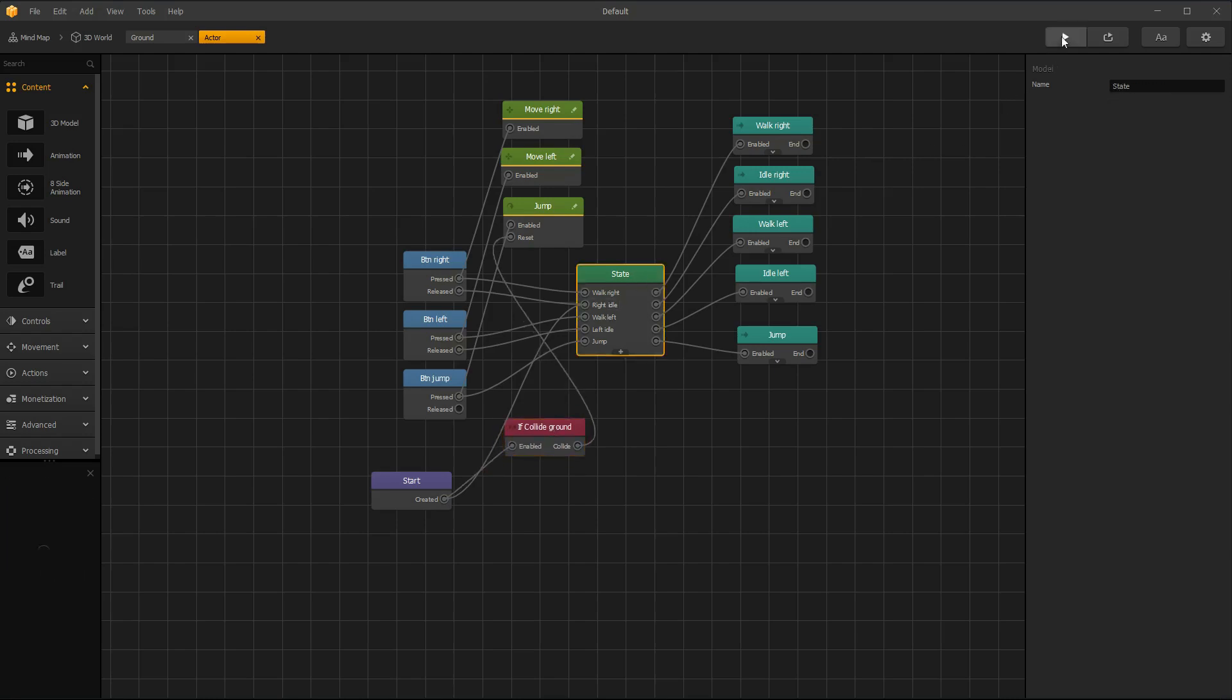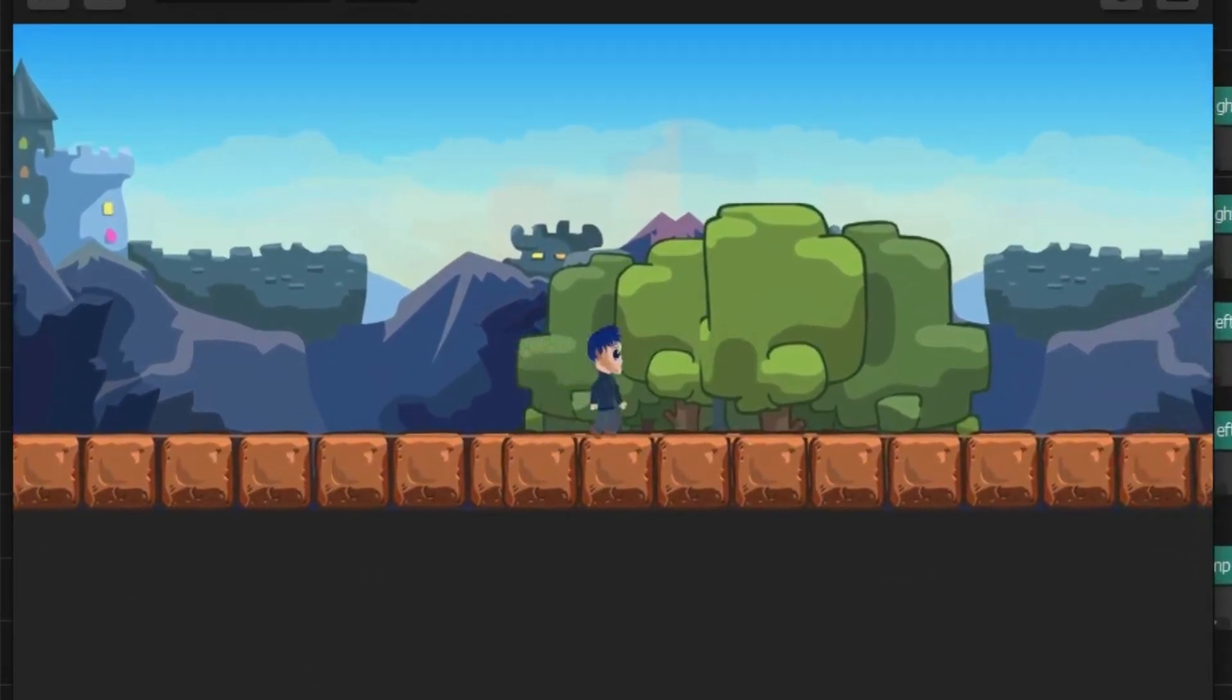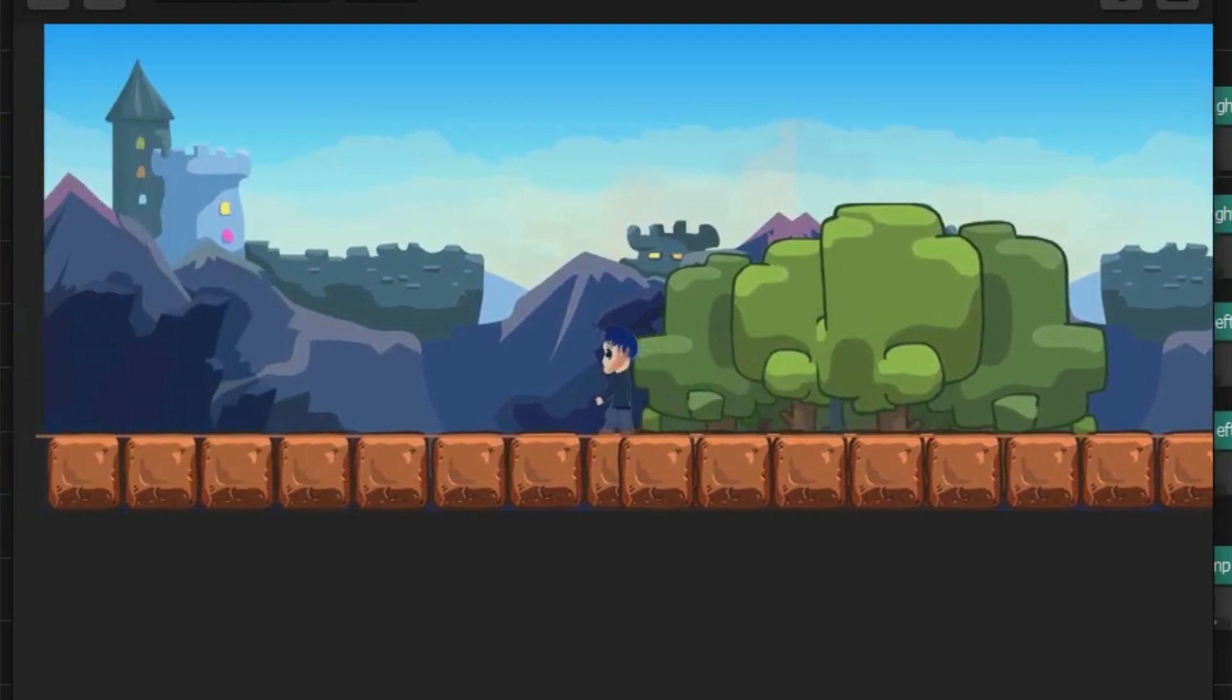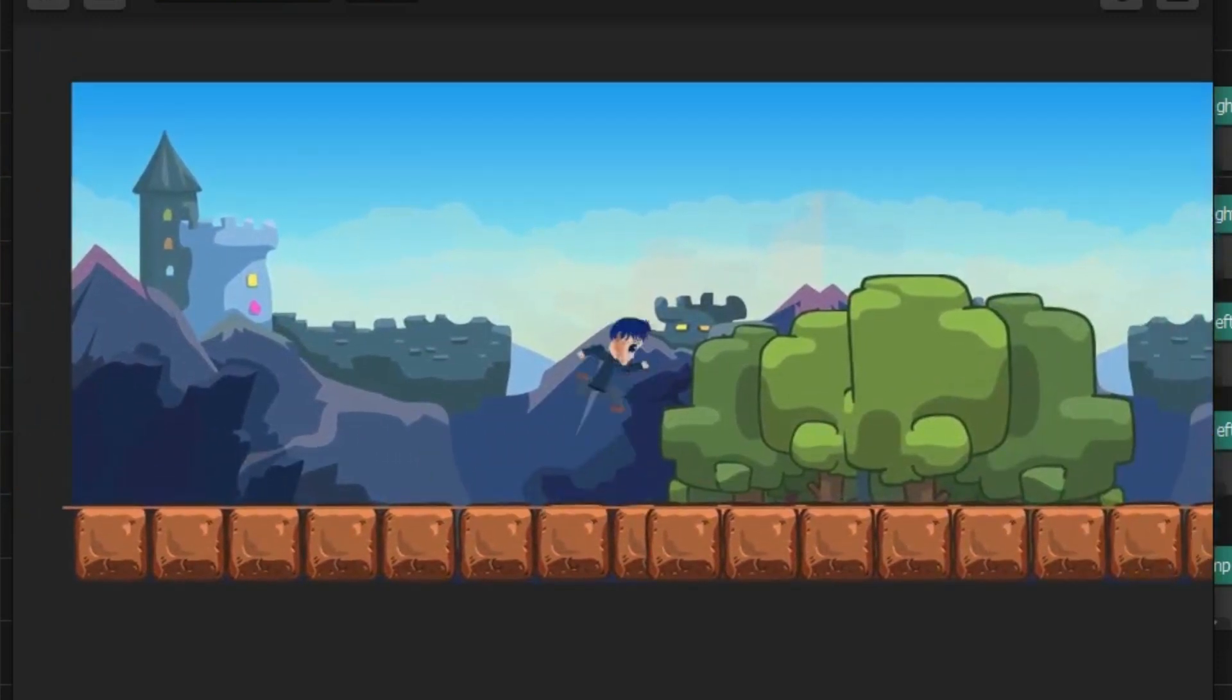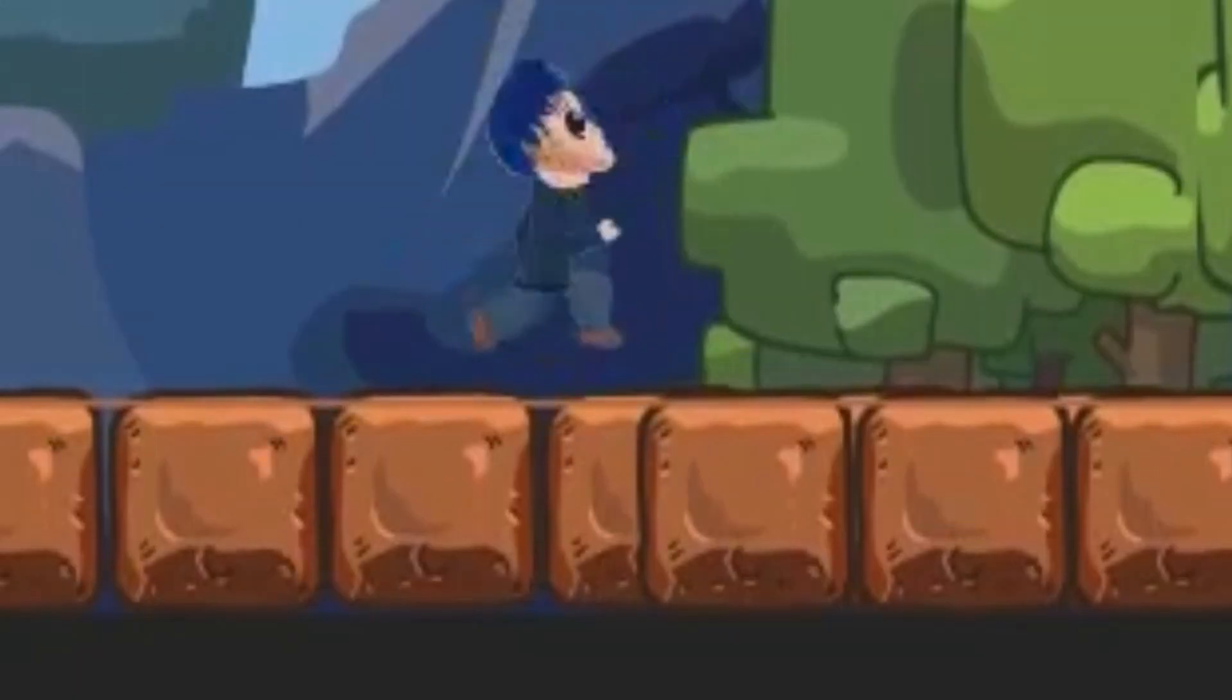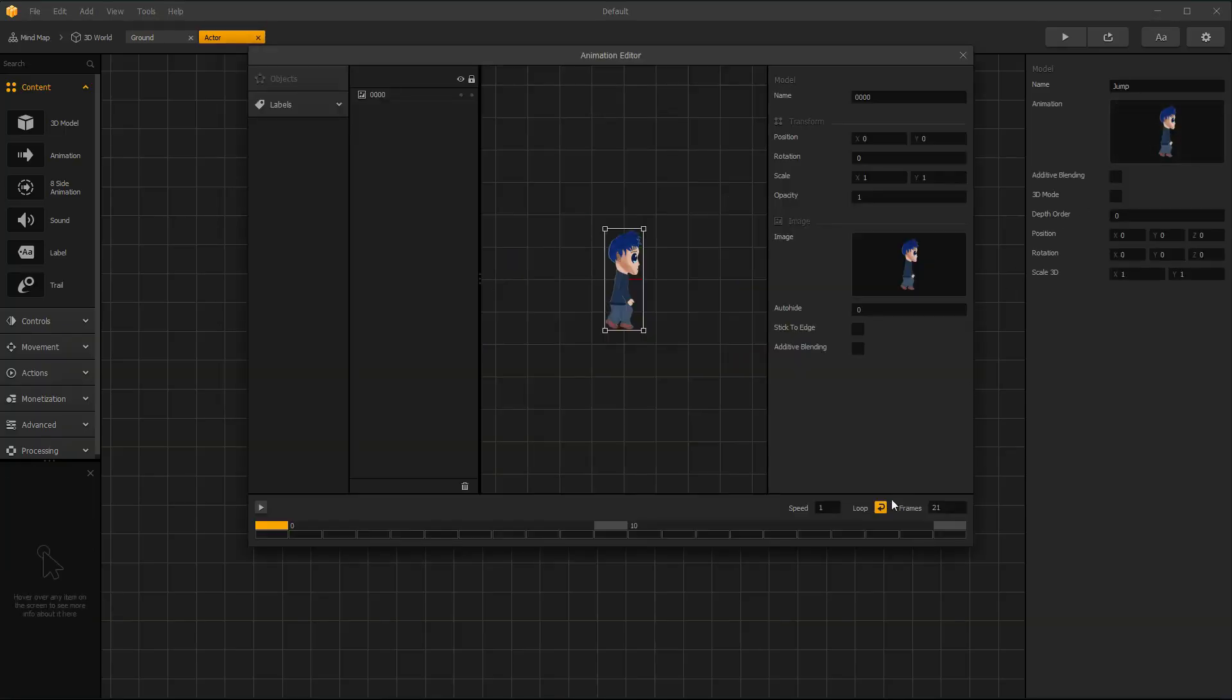Let's test. Jumping animation is looping and that's not good.